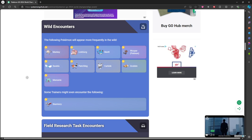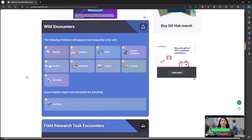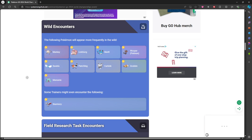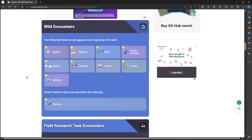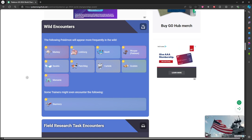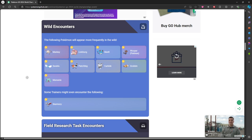All the wild encounters are going to be Mankey, Lickitung, Marill, Paldean Wooper, Swablu, Fletchling, Carbink, Grubbin, Mareanie, and if you're lucky you'll find Skarmory.